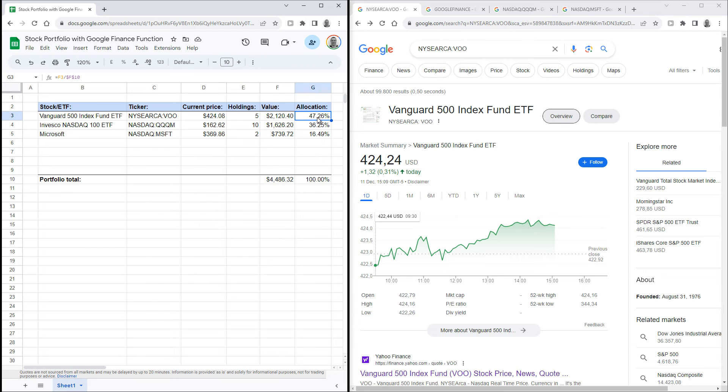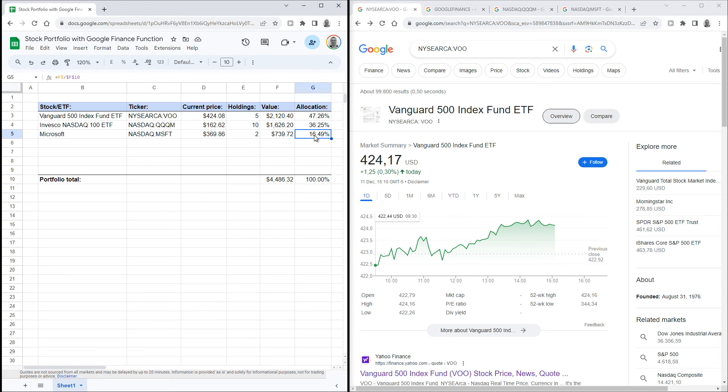This now allows you to see that this example portfolio has a 47% allocation in the Vanguard 500 index fund ETF. Just repeat this formula for the next rows as well.